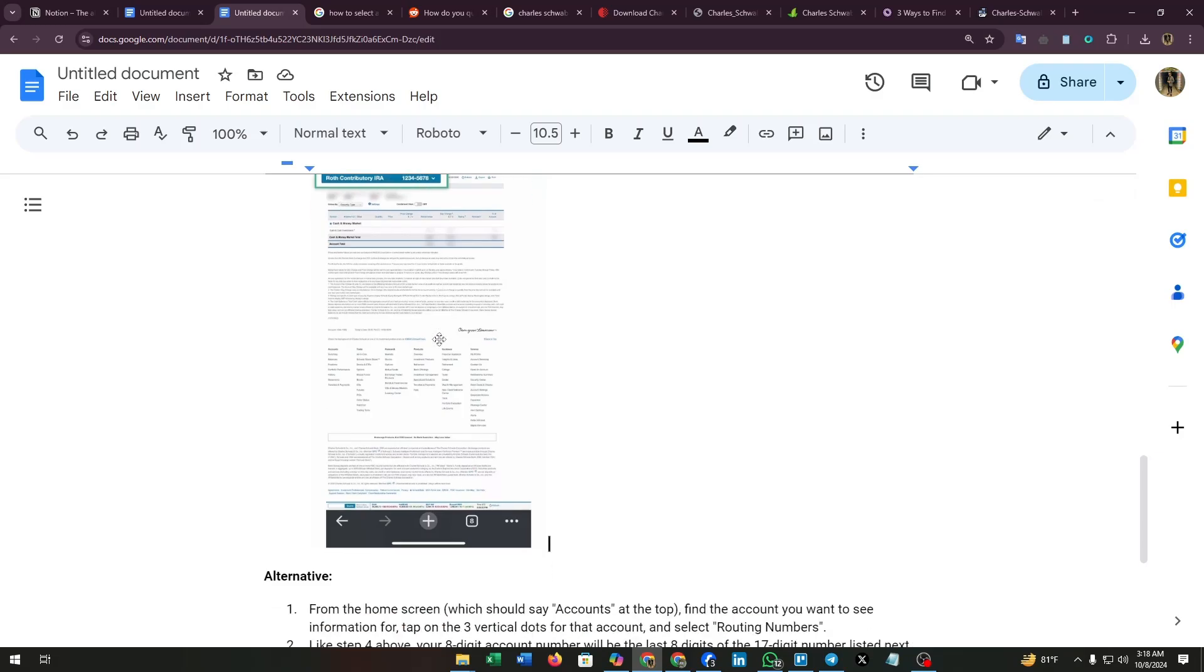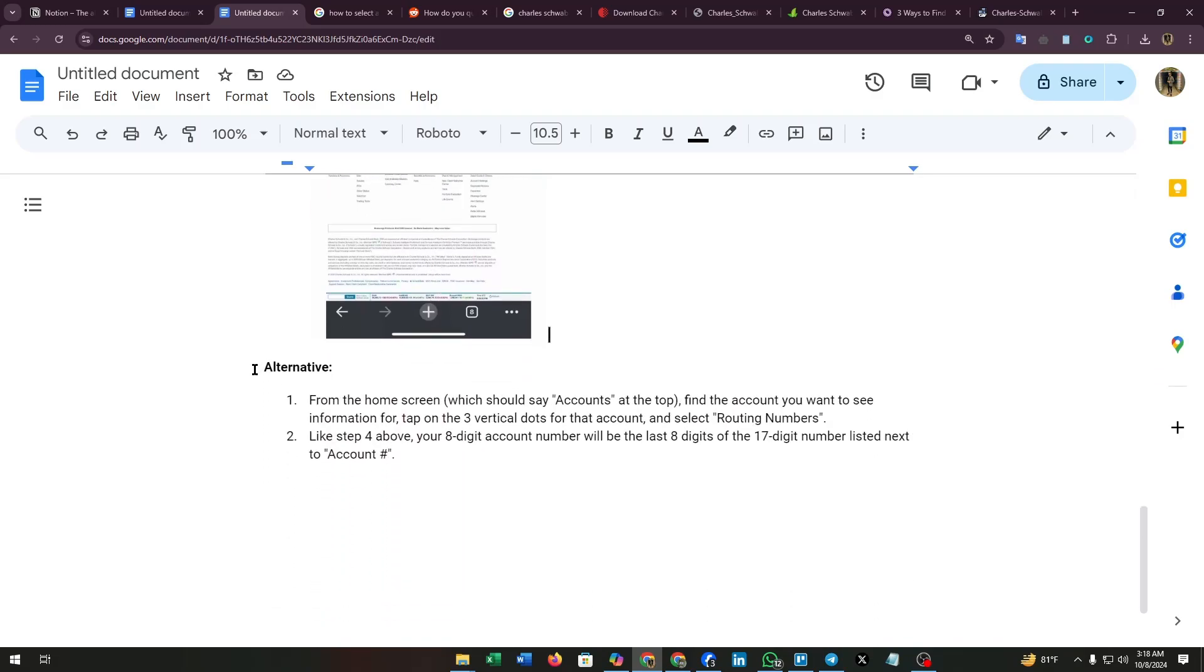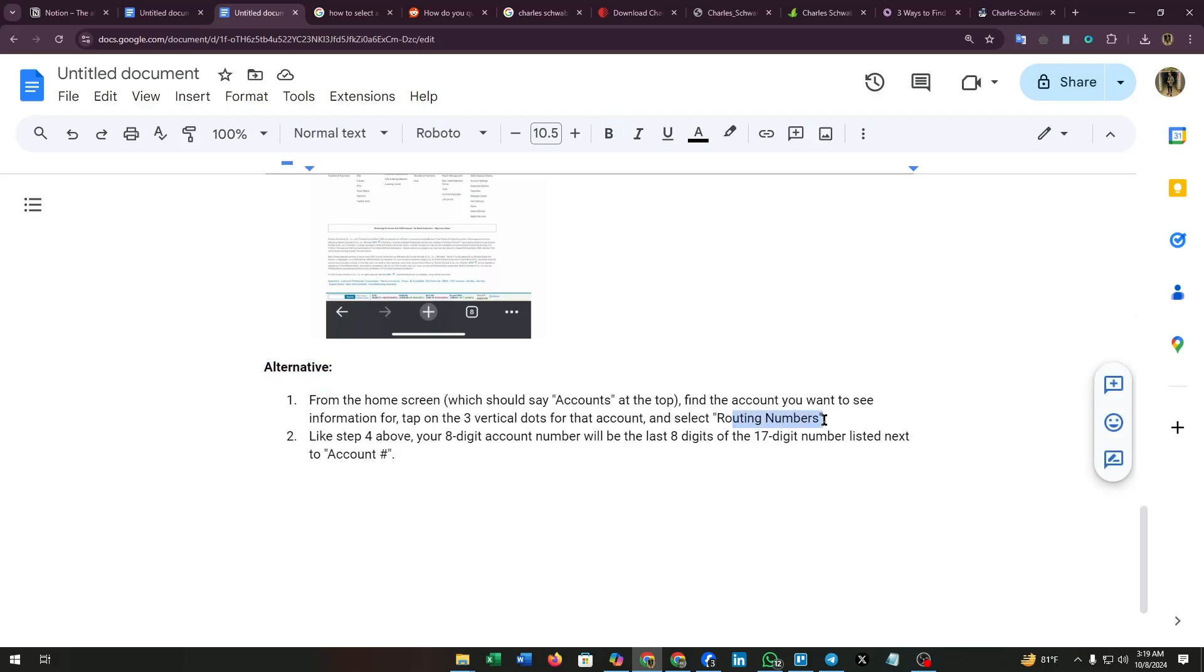Now the alternative is: from the home screen, find the account you want to see information for. Tap on the three vertical dots for the account and select Routing Numbers. Like step 4 above, your 8 digit account number will be the last 8 digits of the 17 digit number listed next to Account.